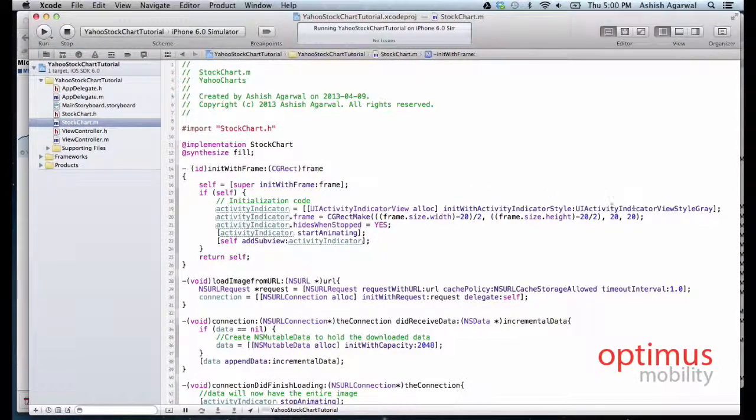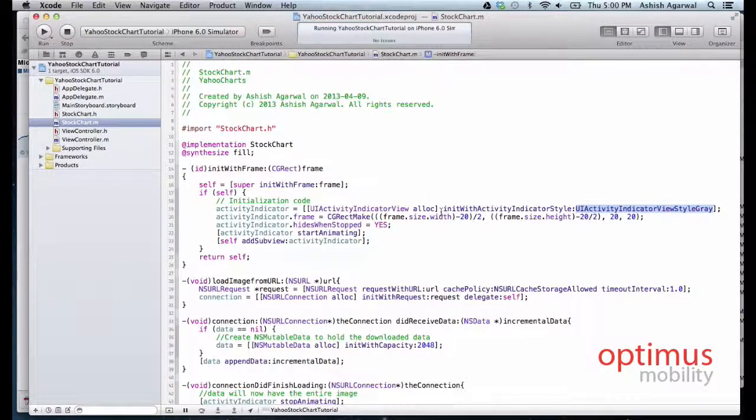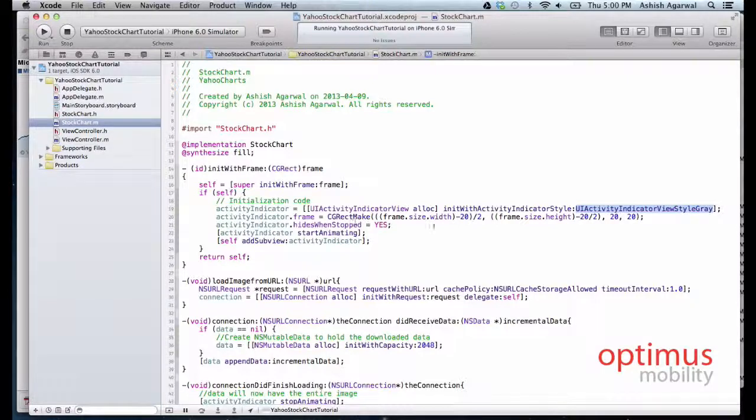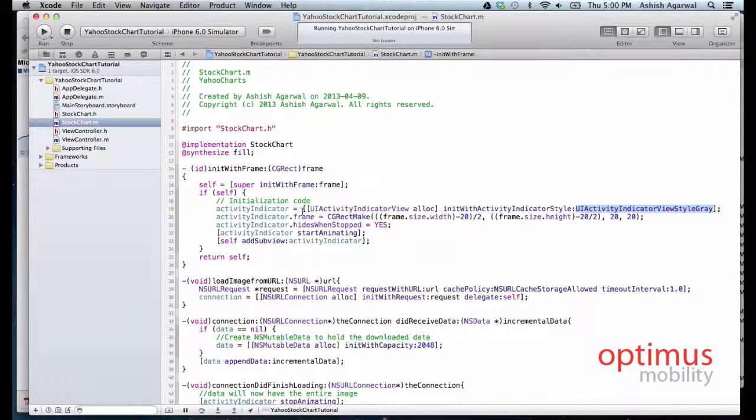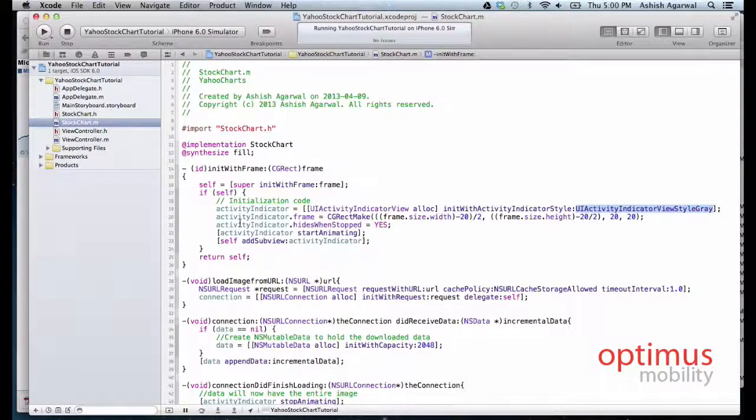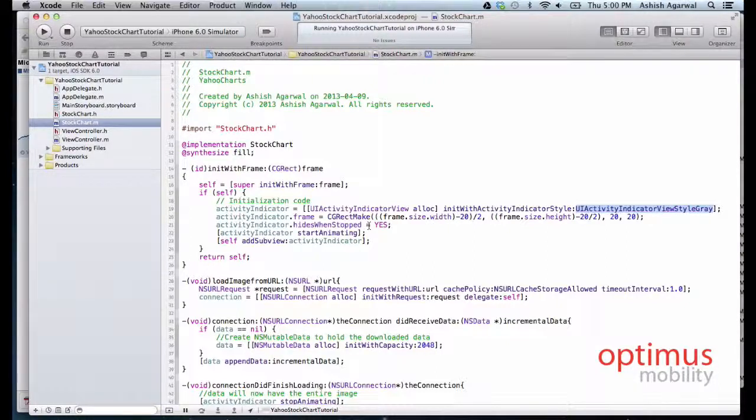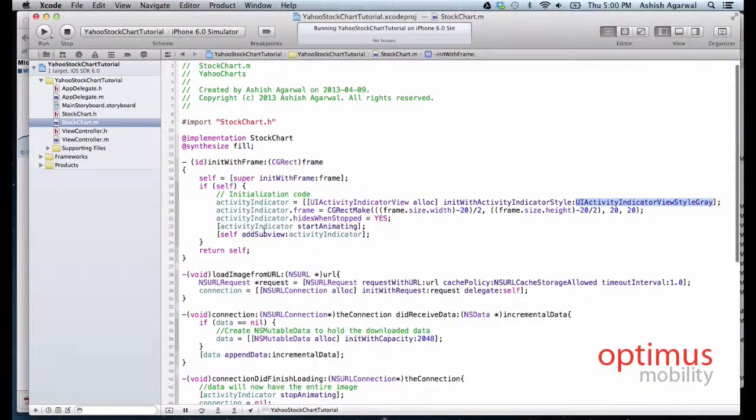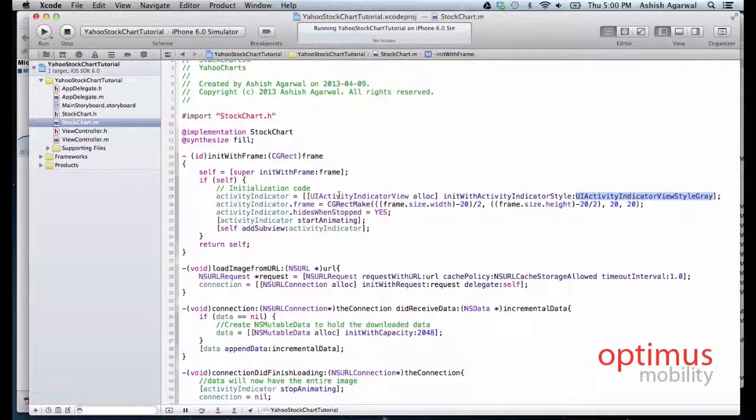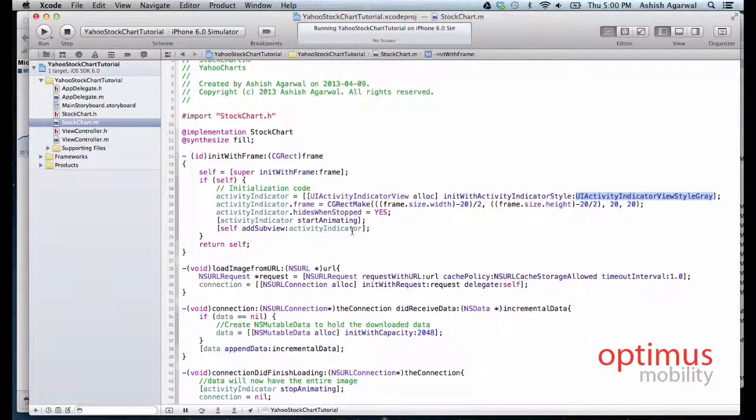As soon as the view is initialized, we will first make an activity indicator view and we will make it spin. The style is gray. This is the frame of the UIActivityIndicator so that it is centered on the screen. The activity indicator will hide when it is no longer needed. We make it start animating as soon as the view is initialized and lastly we add this activity indicator into the current view.